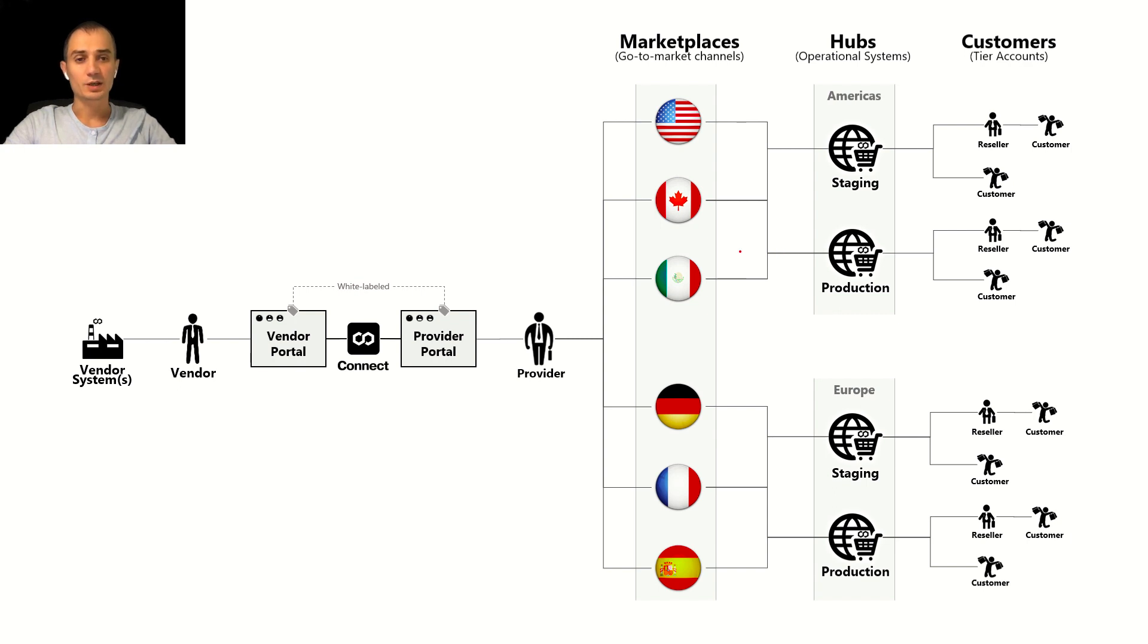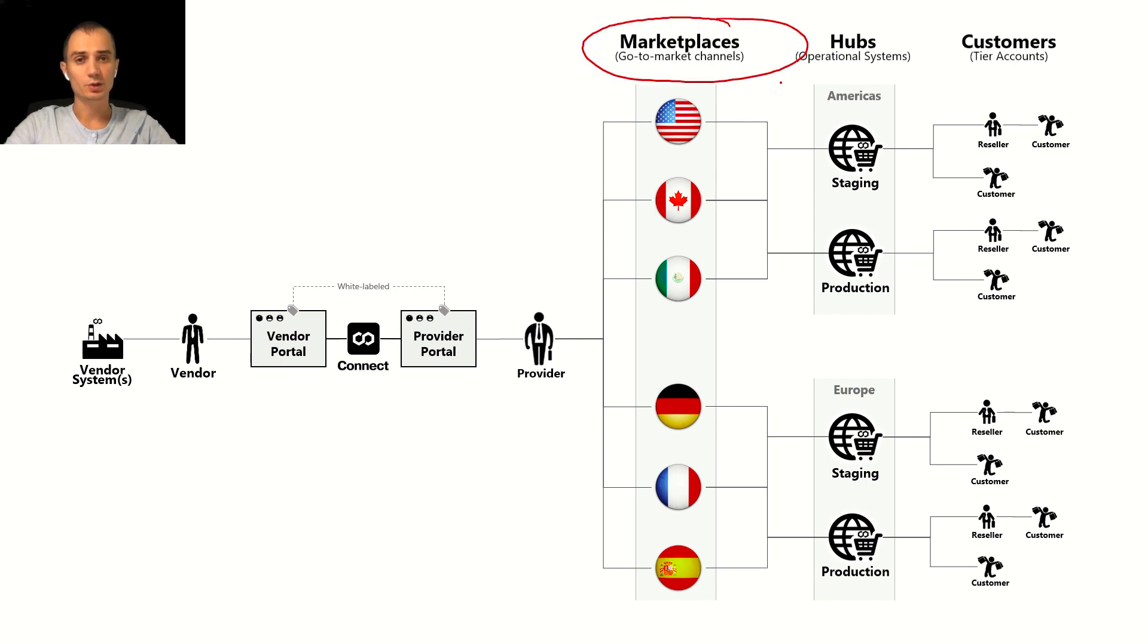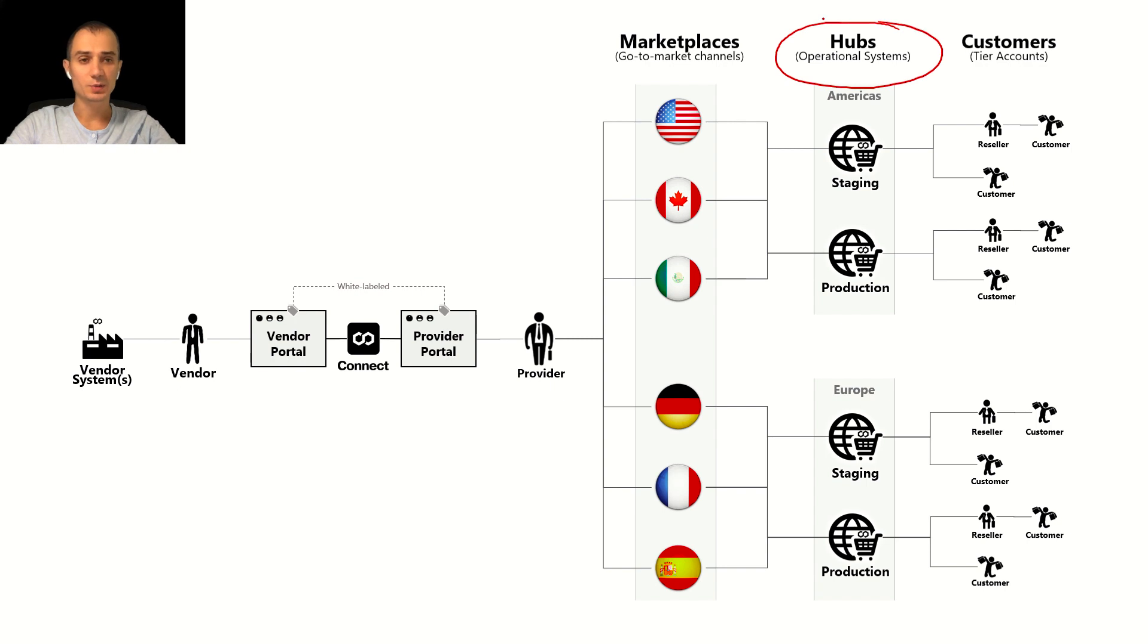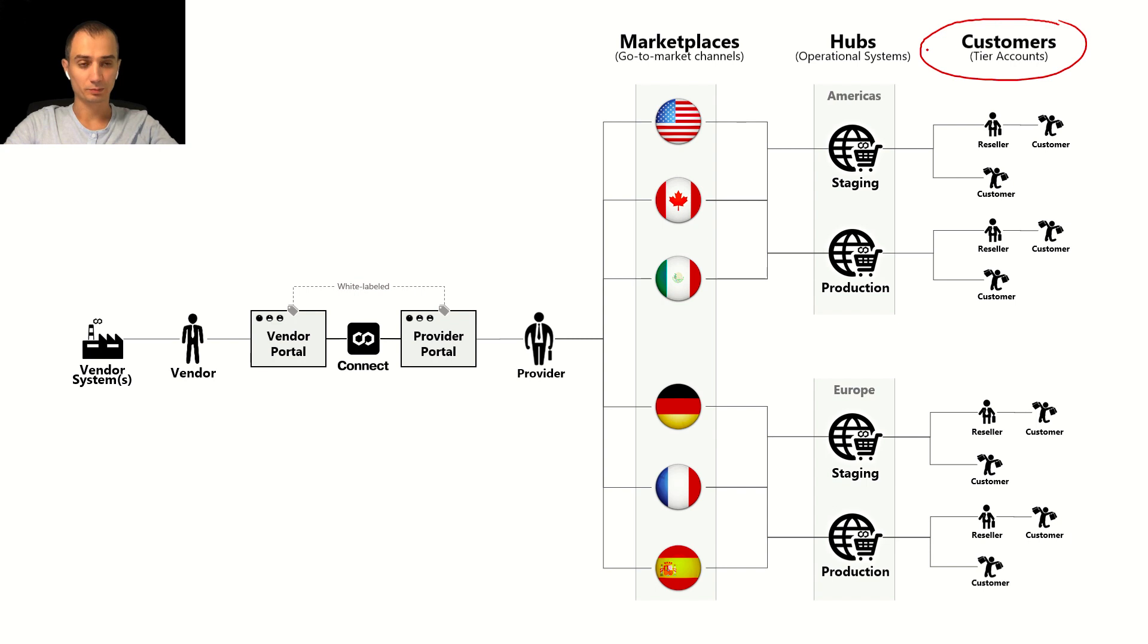Thus what you see on the screen is a complex hierarchy of objects relationship in Connect where you have marketplaces, those go to market channels, hubs the actual systems that are used to operate this go to market, and tier accounts, customers and resellers that are managed by those systems.